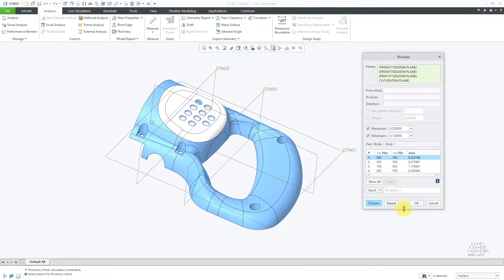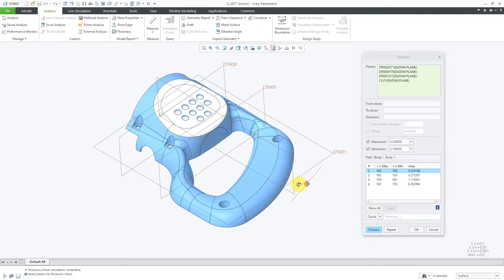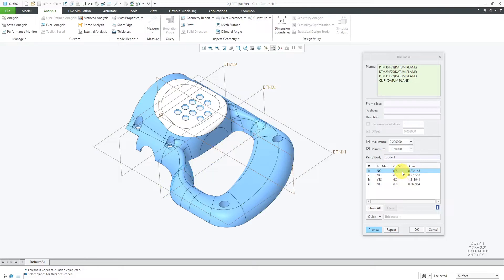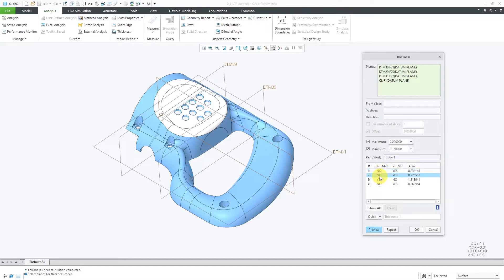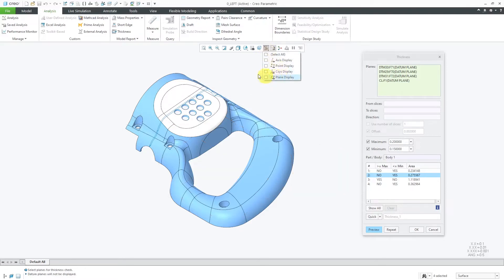I'm going to stretch the dialog box and make it a little bit longer so you can see them. Right now, it's got the first plane selected. If I rotate the model, you can kind of see it over here where it's highlighting it. It's telling me that yes, it is greater than the minimum thickness and no, it's lower than the maximum thickness. If I select another line over here, you can see... Let me turn off my datum plane display. I don't need it right now.